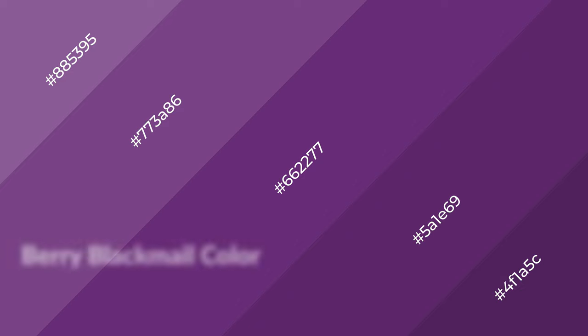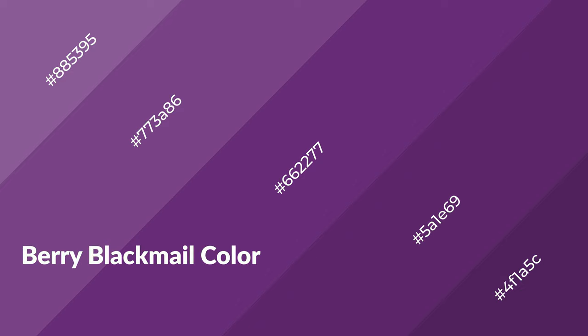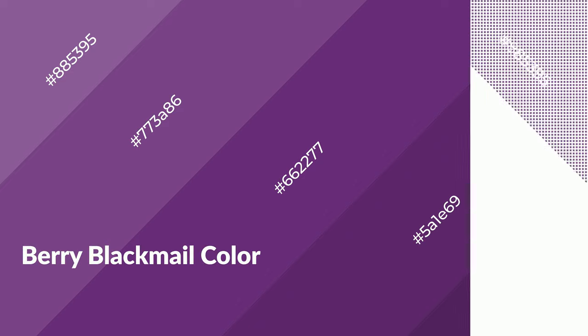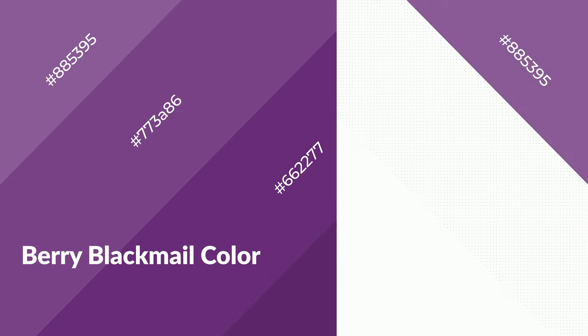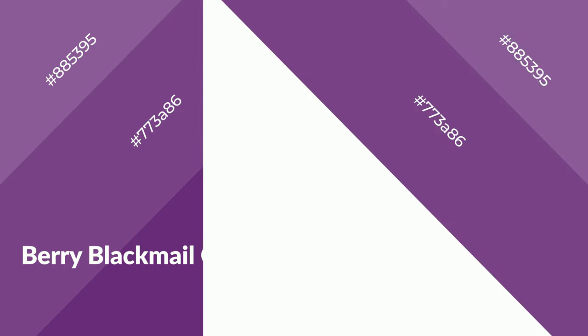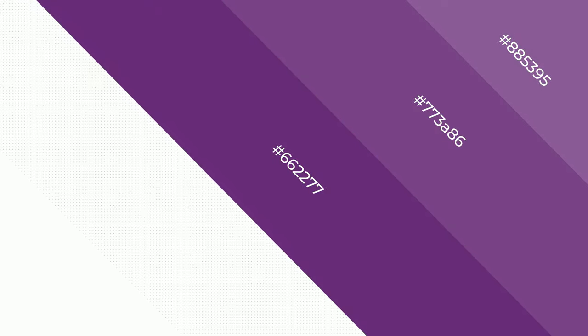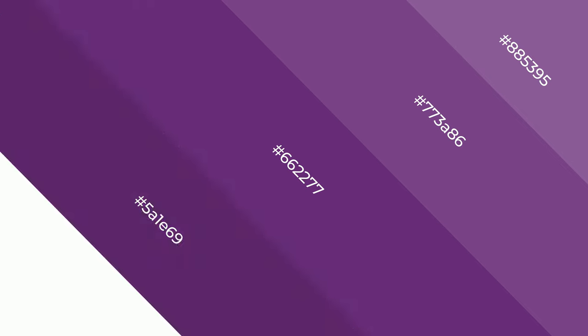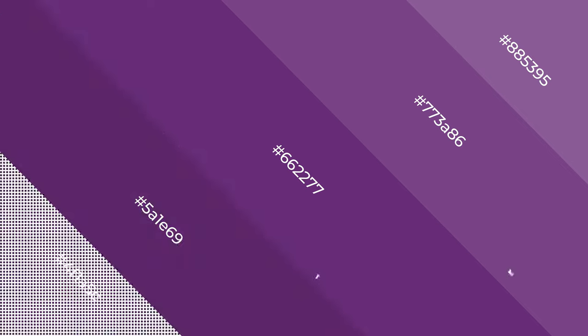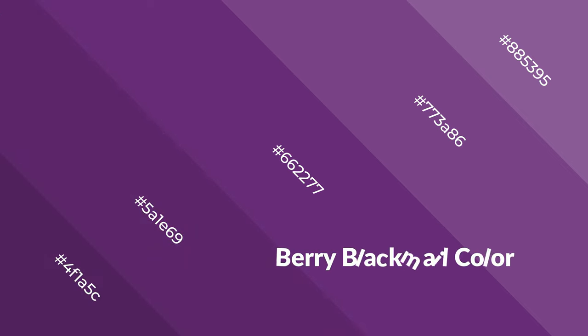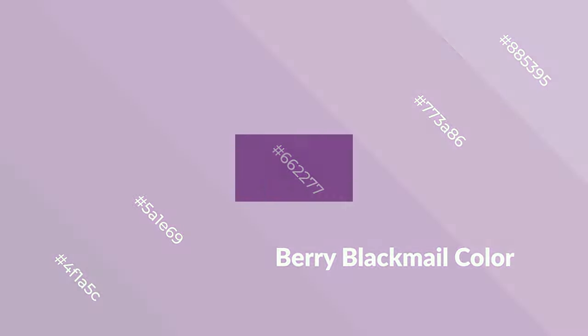Berry blackmail is a warm color and it emits cozier and active emotions. Warm colors are symbols of warmth, fire, heat, and sunshine. It also evokes joy, passion, love, and even anger.